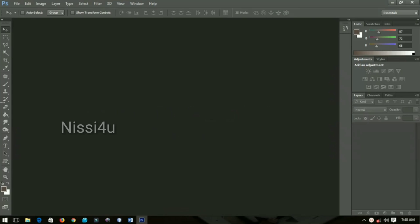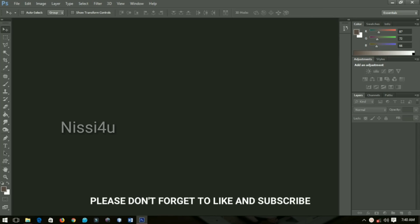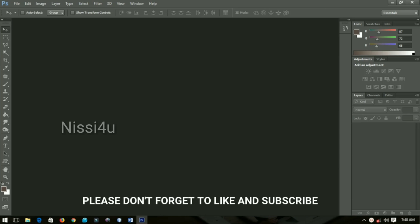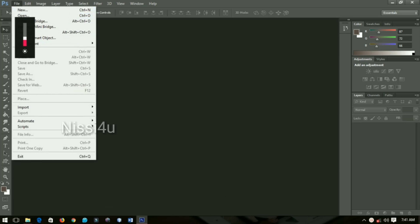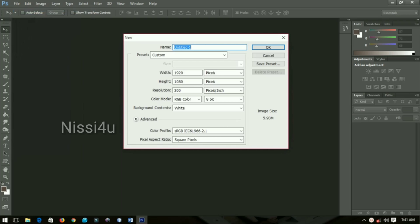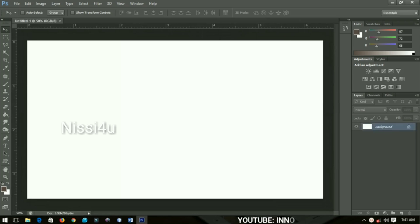We're going to create a 3D birthday text effect using Photoshop, so let's have fun. First of all, create a new layer by going to File > New, then I'll use 1920 by 1080 and click OK when done.